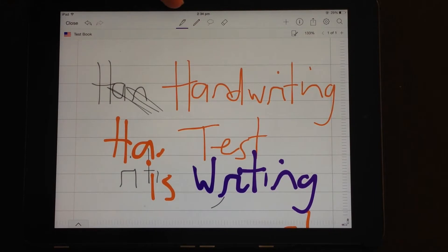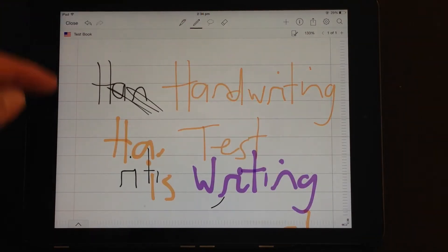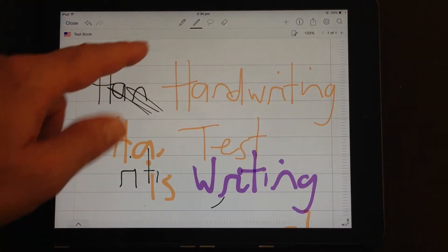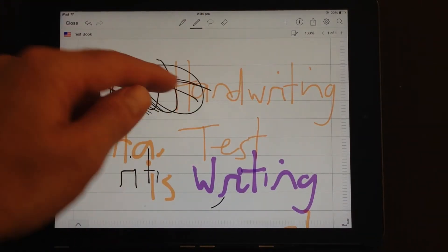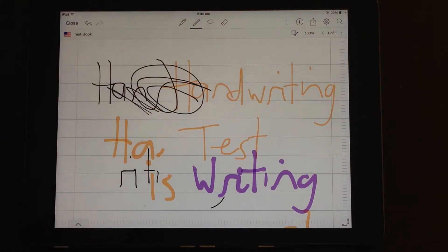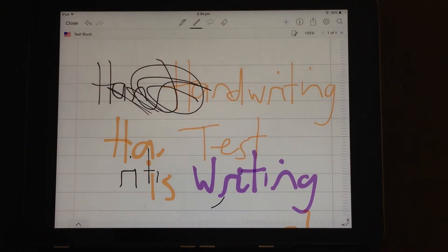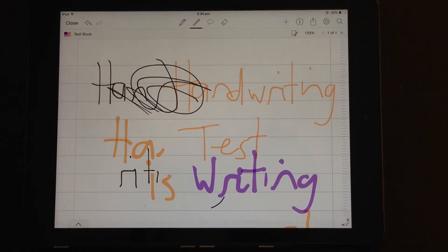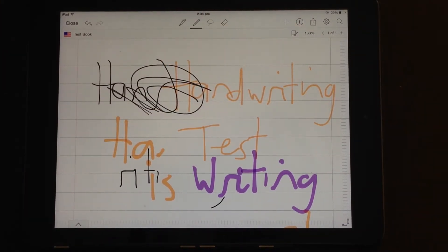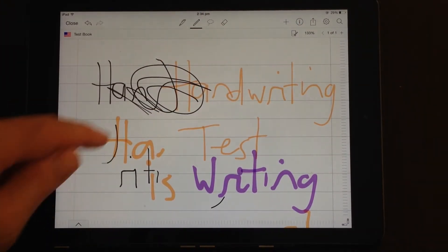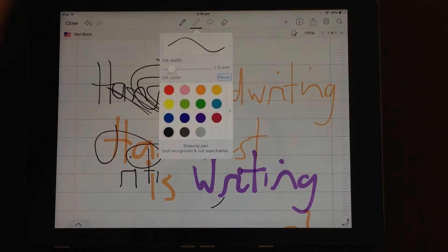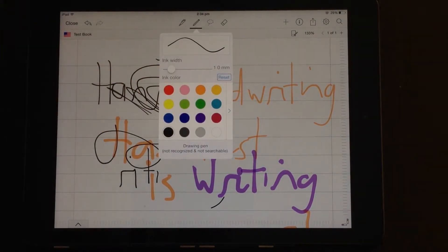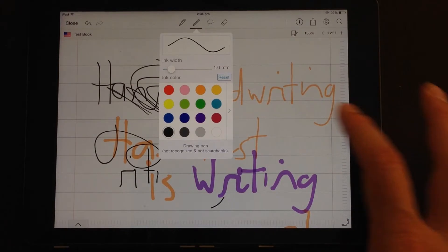The second pen is a drawing only option. So it doesn't actually have the hand recognition, text recognition feature in it. It's just straight drawings. But that's pretty useful. And once again, tap again and you get those same options for pen size and pen colour.